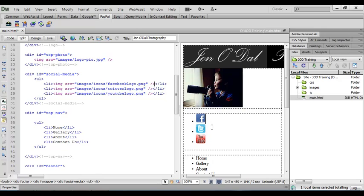Again, they're stacked on top of each other at the moment but that will all be fixed when we start to look at the CSS. OK, let's save our web page.